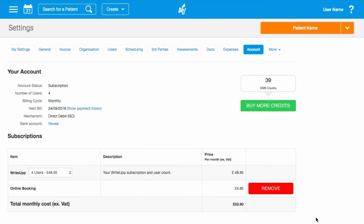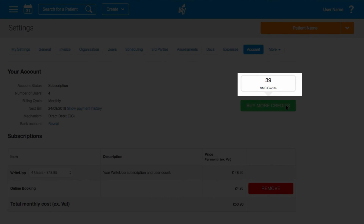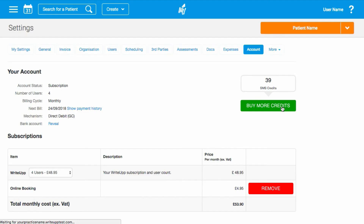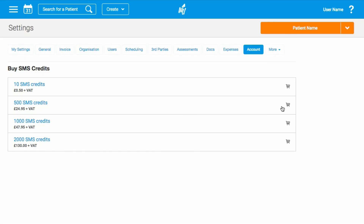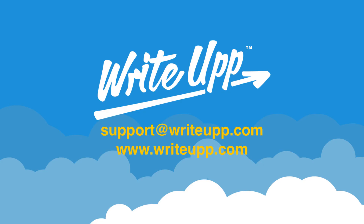Remember, you'll need to have text credits available to send a smart form. You can check your balance and buy more credits here. Thanks for watching. If you need any support, just contact us at support@writeup.com.